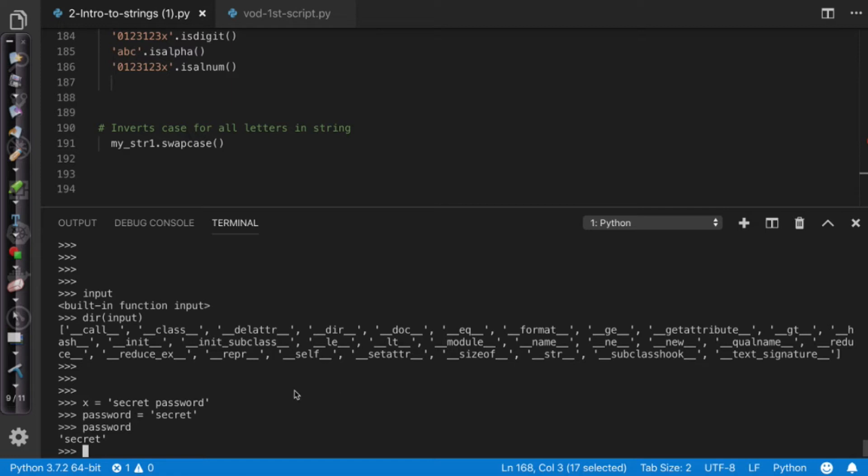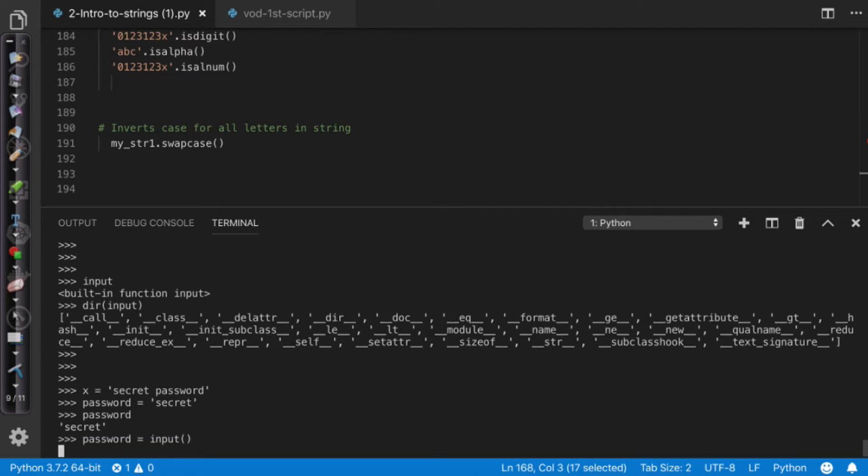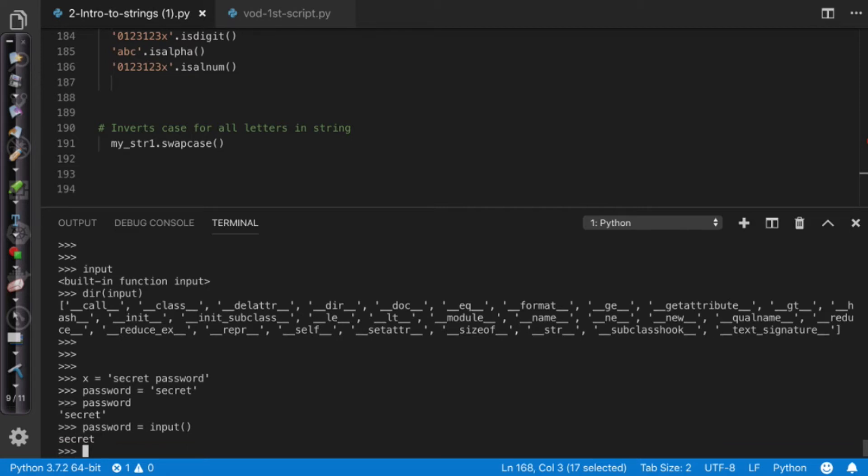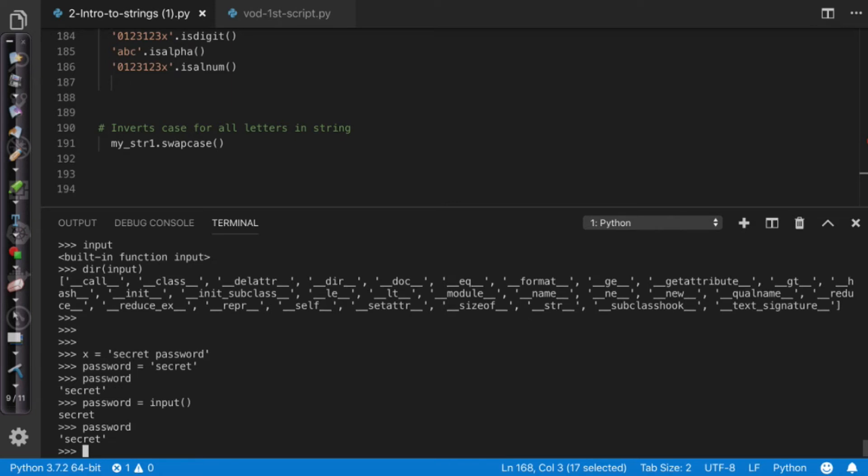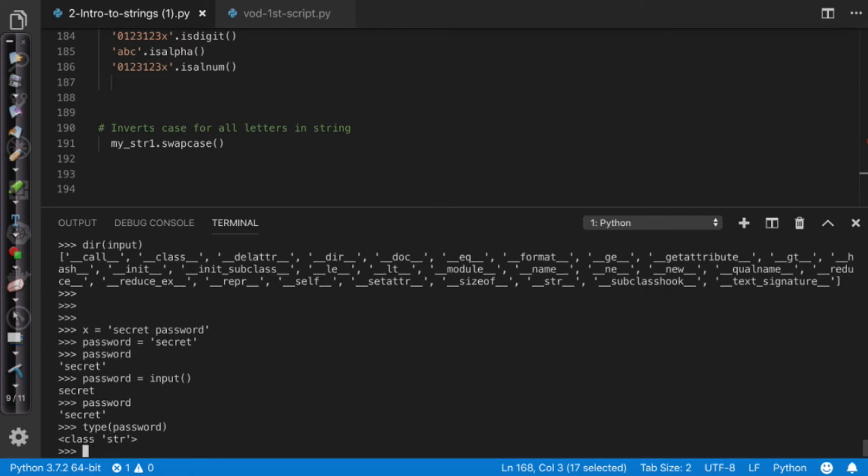So what I'll do is I'll actually say password equals input. And I'll just do open close parentheses and I'll hit enter. And you'll notice when I hit enter it doesn't give me an error, it doesn't do anything, but I'll come in here and say secret. Now if I type password, what you're going to see is that it actually picked that value. Now if I say type password, what we'll find is this is the string and that's why I'm covering it here.